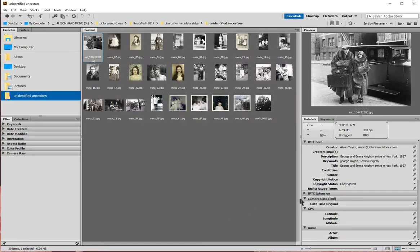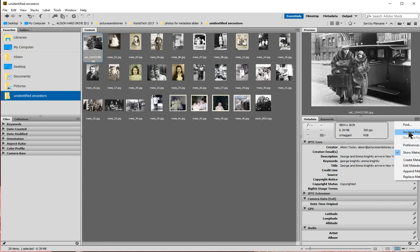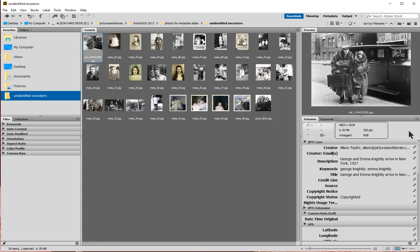Now as you can see, this window is much smaller. Another great thing I can do is go up to the pull-down menu and choose Increase Font Size, which makes it easier to read what I'm typing. I can see there's already some metadata I previously entered into this photo.